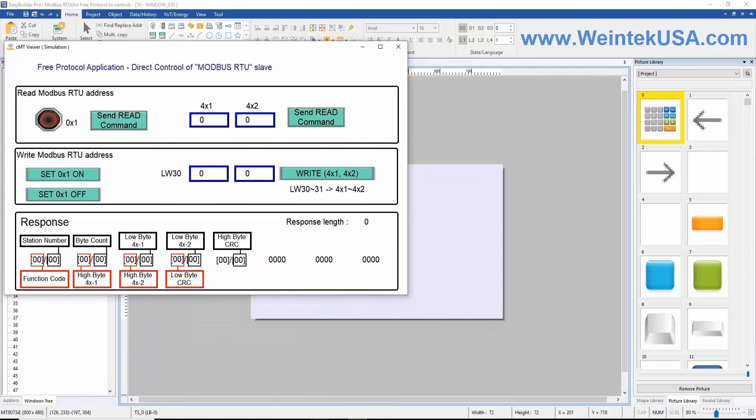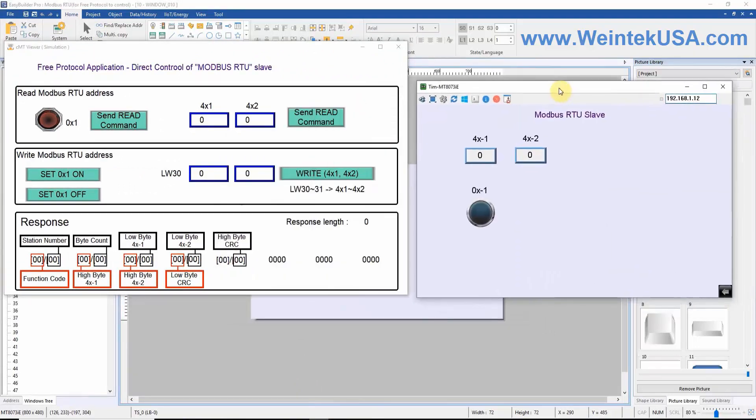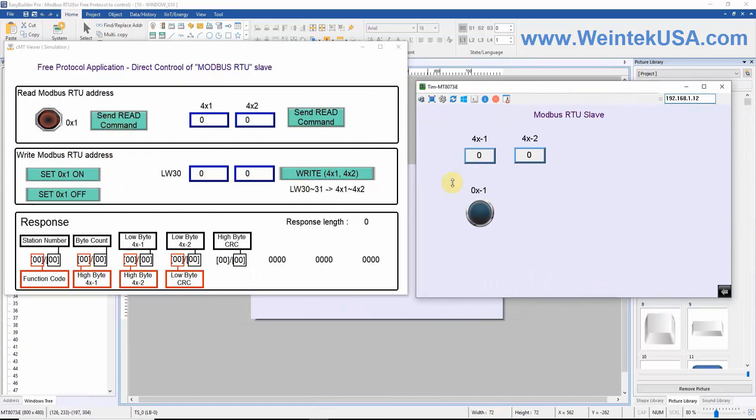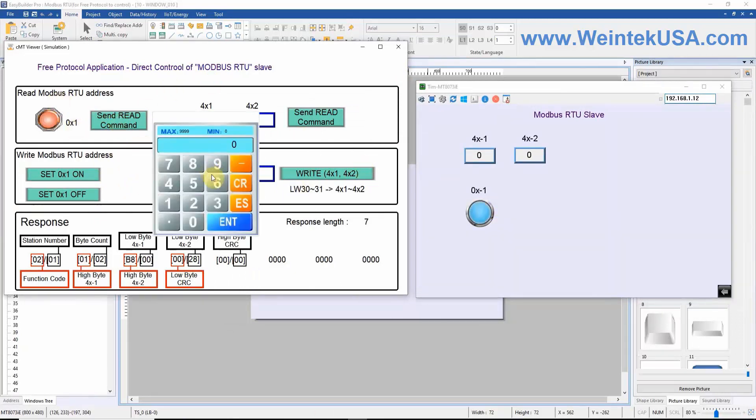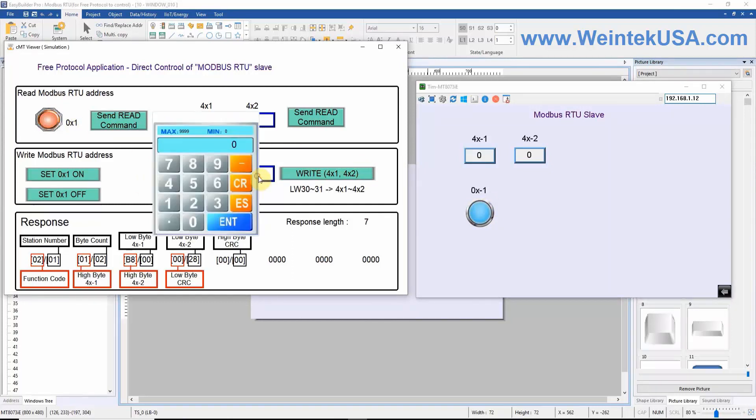Now that we've seen both projects, let's run a simulation and watch these projects in action. If you would like to create a project similar to this, you can find similar macros within our EasyBuilder Pro user manual.